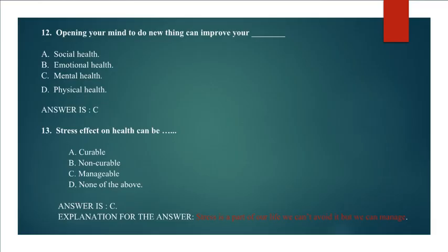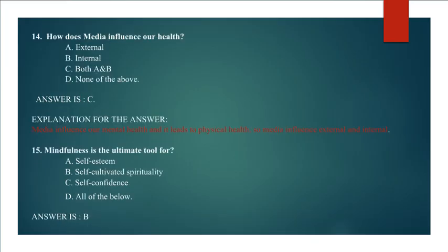Question 13: Stress effect on health can be Answer C. Manageable. Explanation for the answer: Stress is a part of our life, we can't avoid it, but we can manage.